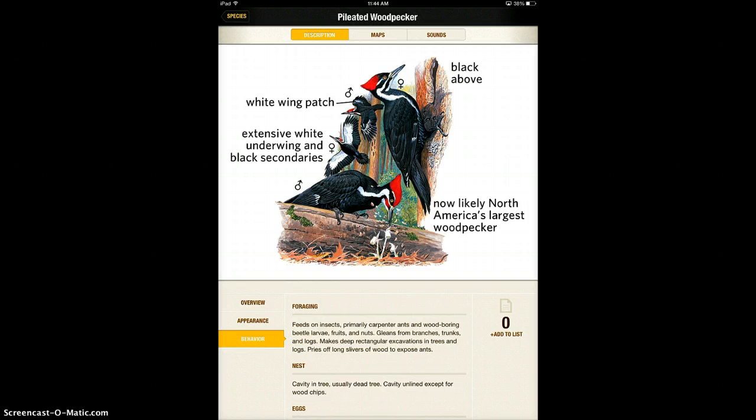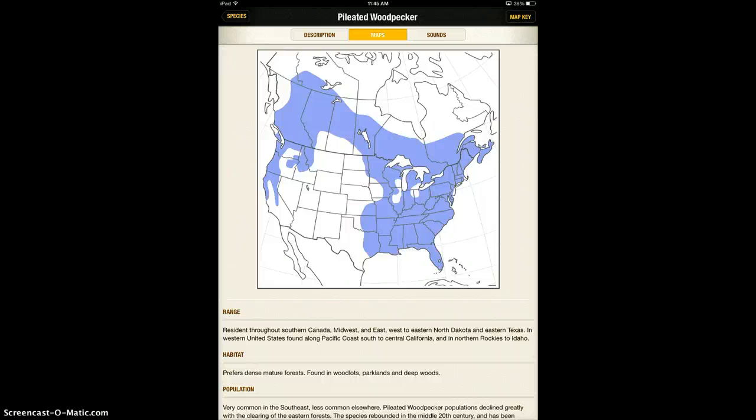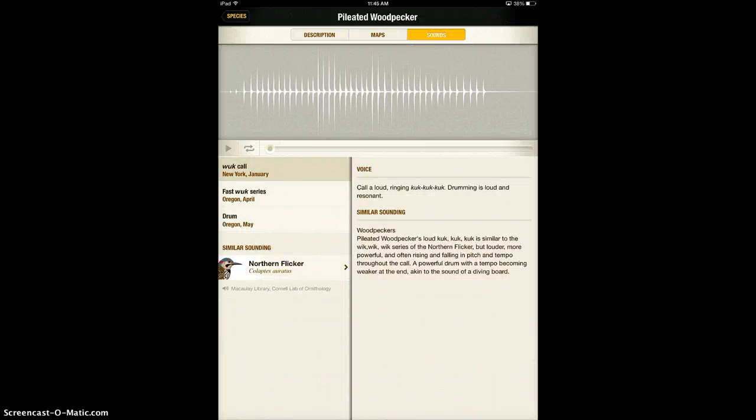Up here on the top toolbar, you can go to maps and see what part of the country it's found in, and you can also go to sounds to hear what it sounds like. When I push play,